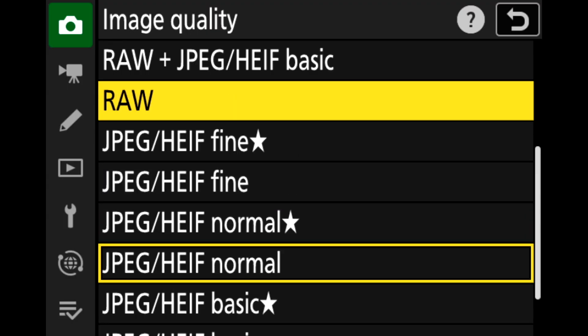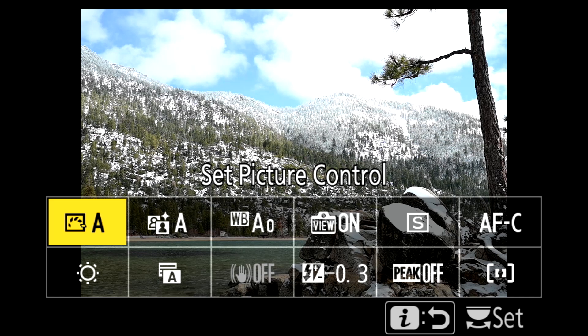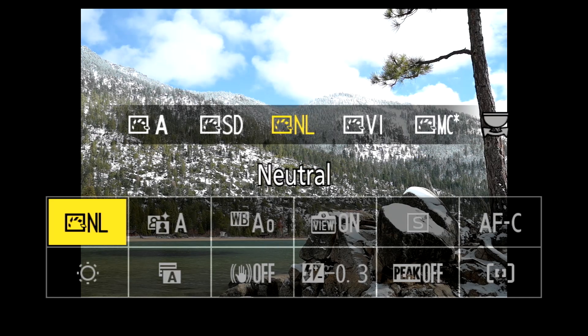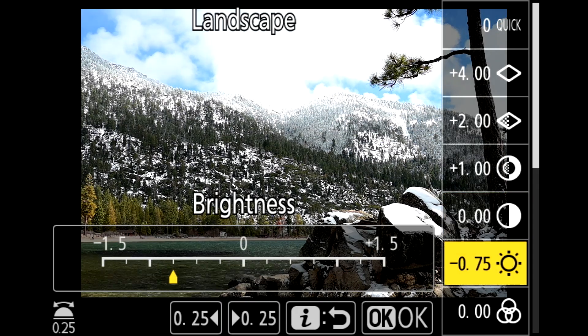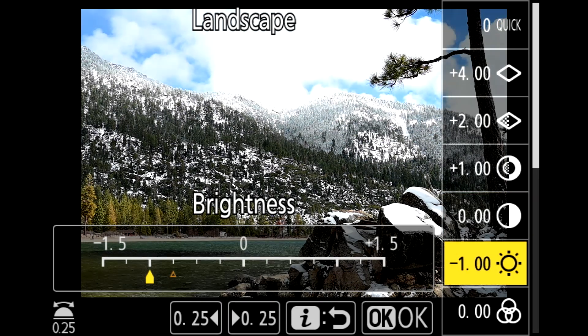As a side note, it's important to understand that the histogram is based on the JPEG preview of your photo. Even if you're only recording the raw file format, that histogram is going to be based on your image quality, picture control, and other settings that affect contrast and saturation. There are some things you can do for different cameras to see more of a raw-type histogram — linked in the description — but the key point is: the histogram is based on your JPEG settings, even if you're not recording the JPEG.